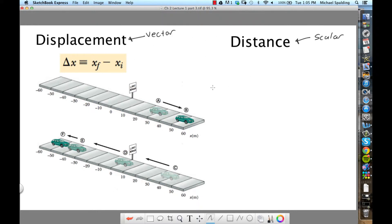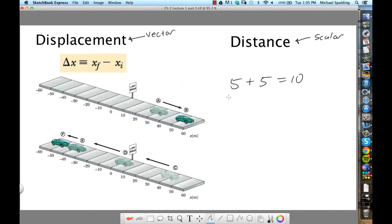Which of these is going to be more of a pain to deal with? Displacement — vectors are trickier. In the world of vectors, 5 plus 5 will not always equal 10. In the world of scalars, 5 plus 5 is always 10. Money is scalar: if you have 5 bucks and 5 bucks, that's $10. With vectors, that's not the case, because vectors have direction.